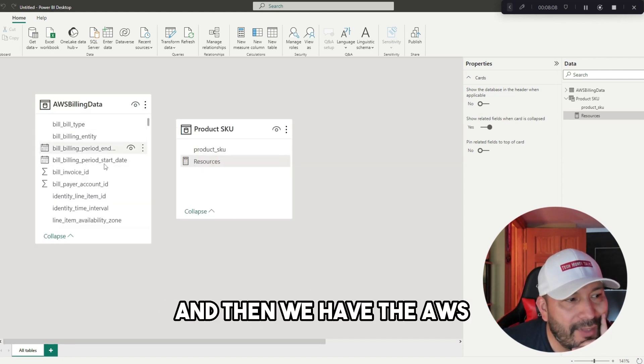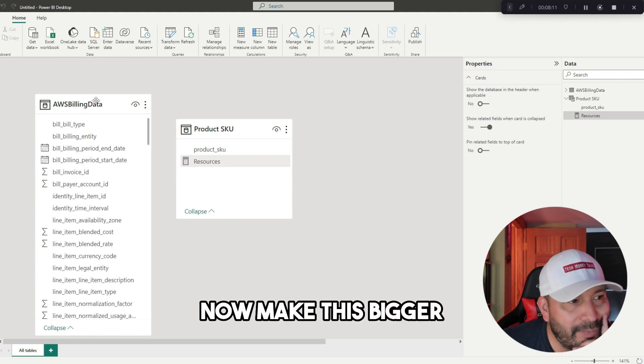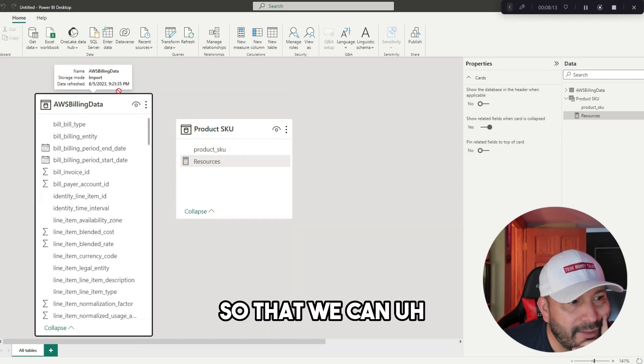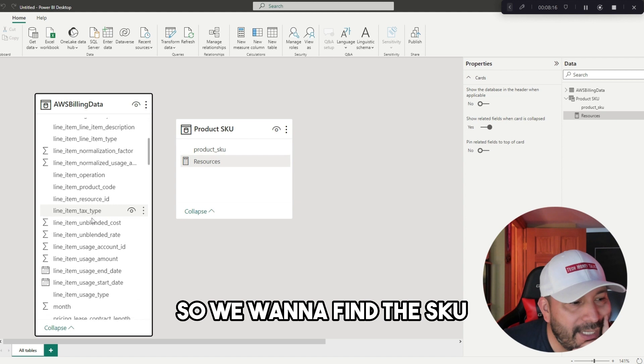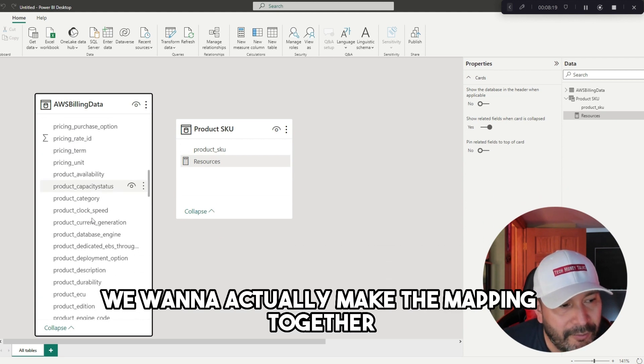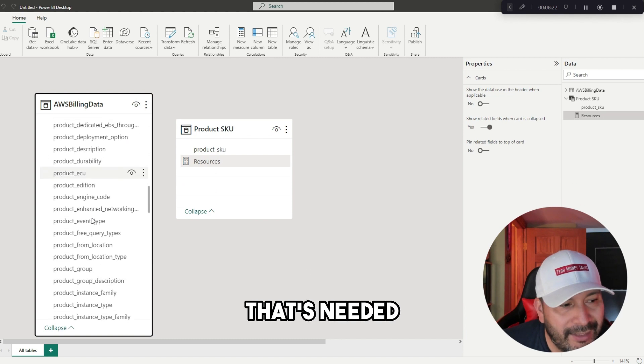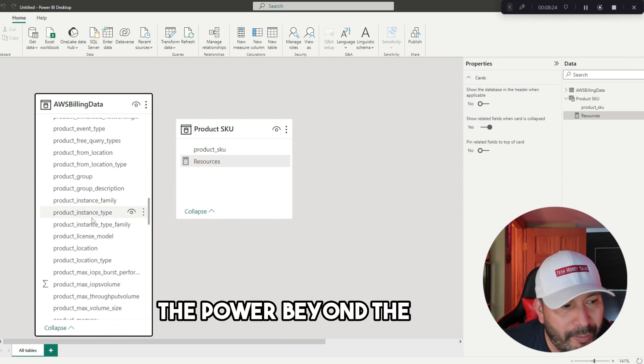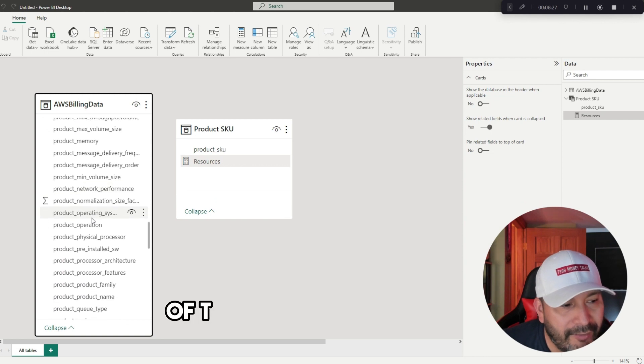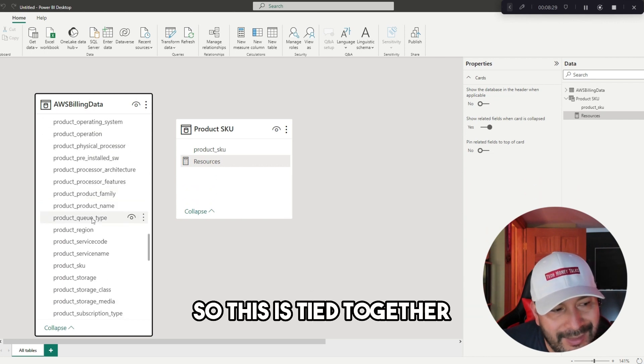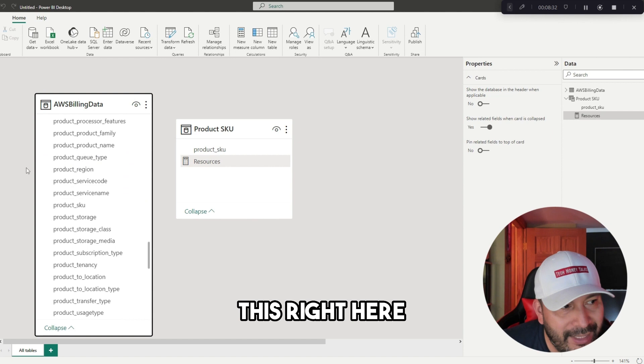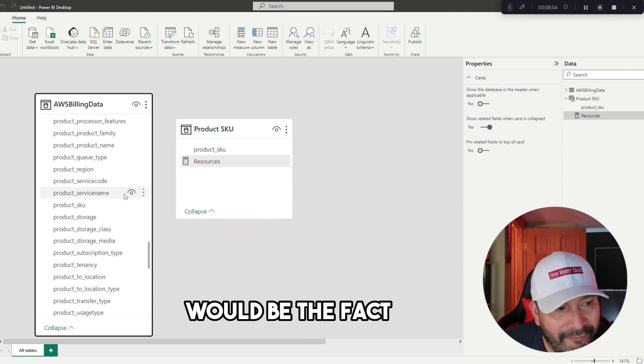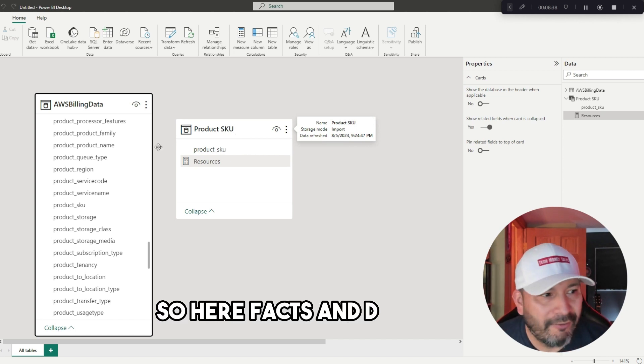Now what we're going to do is actually go to the model here, and we can see that we have product SKU and then we have the AWS billing data. Make this bigger so we can see what we got here. We want to find the SKU. We want to actually make the mapping together. We want to show the relationship that's needed when you're using Power BI and the visuals so that the relationship of the data is tied together.